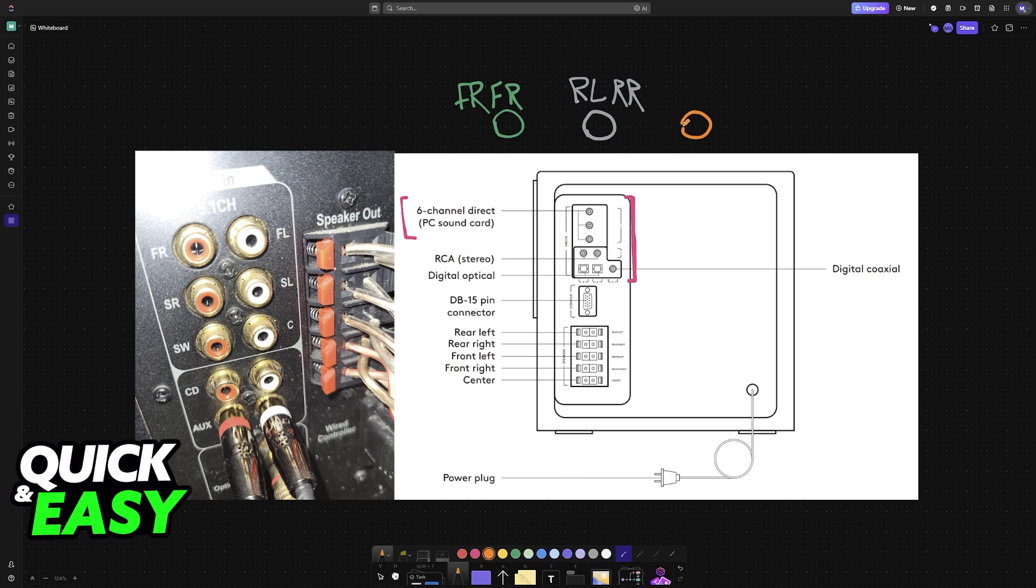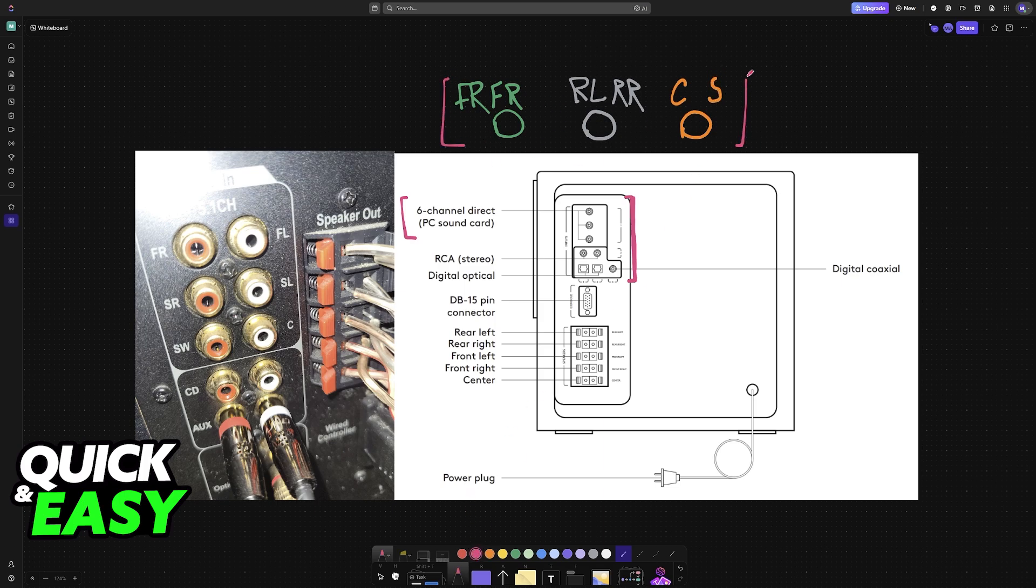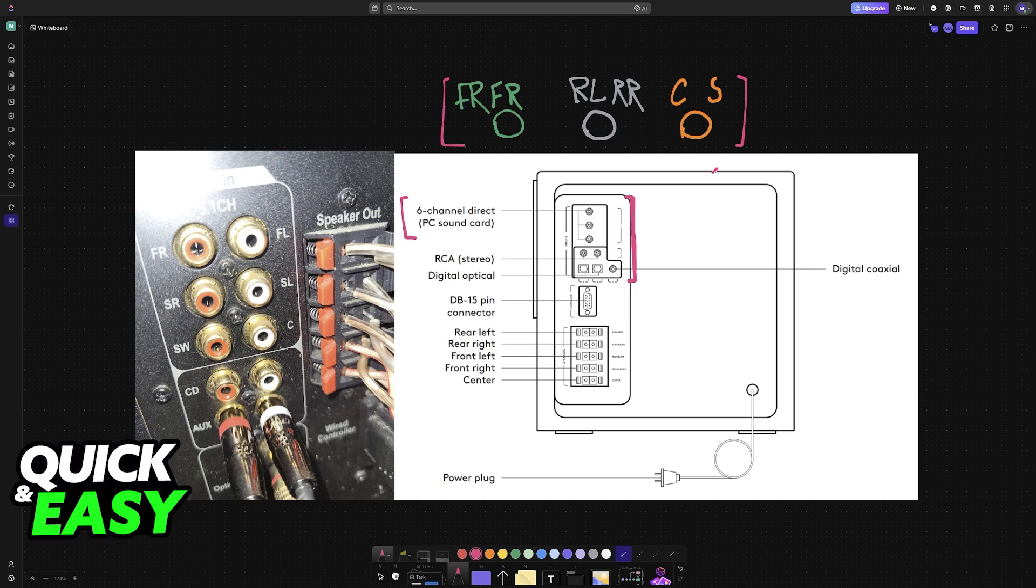If you notice that your motherboard or PC has all of these connectors, then you'll be able to easily match them. Locate the three 3.5 millimeter cables coming from your Logitech subwoofer or control unit. Likely, they will have matching color-coded connectors.